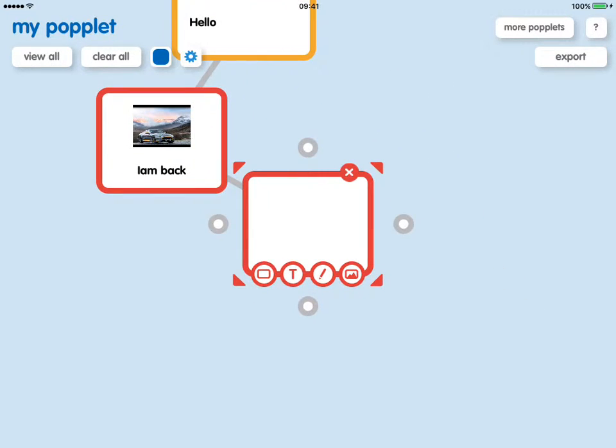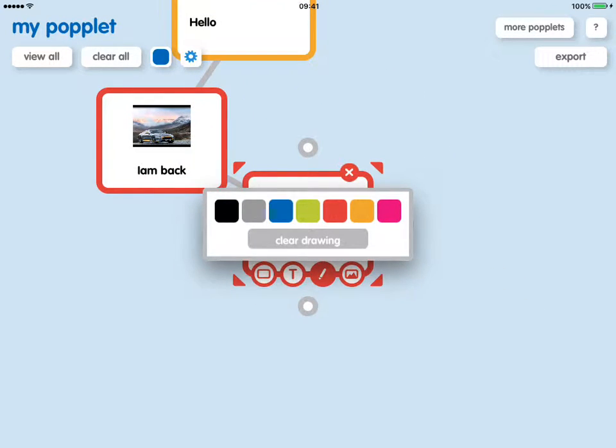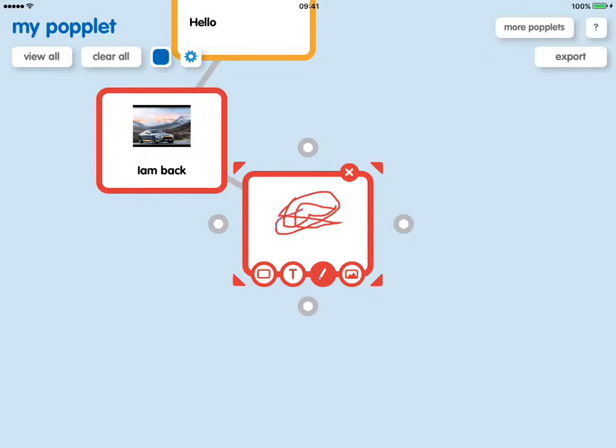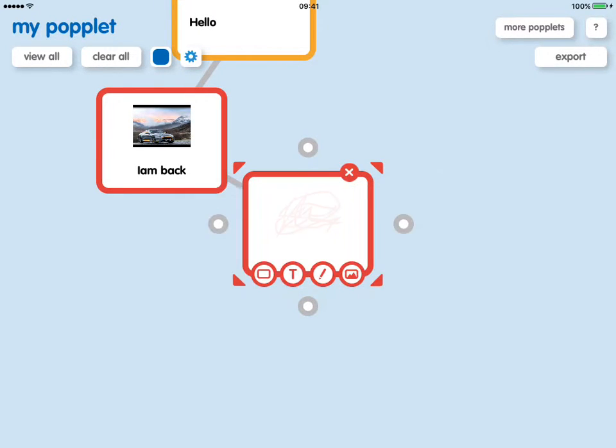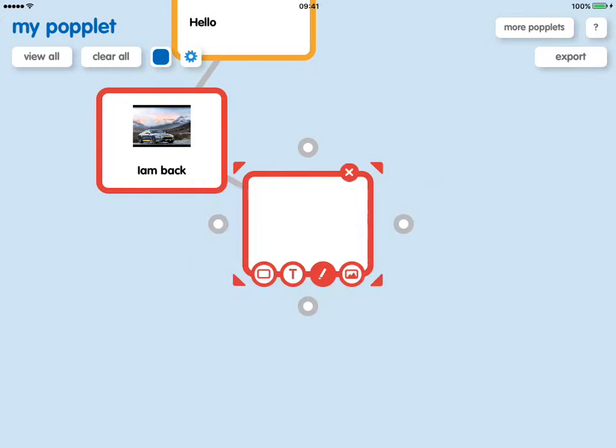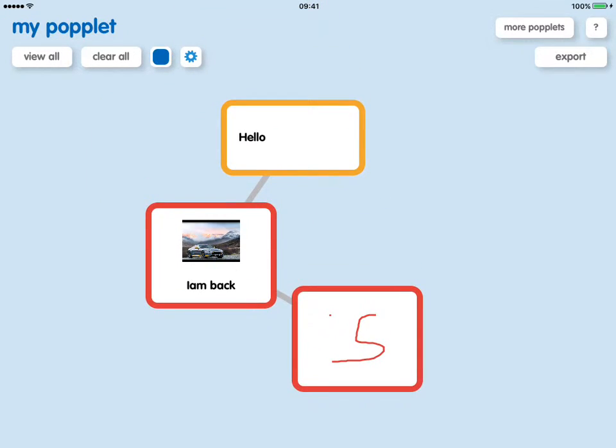We can also draw or scribble, as I've done, a picture in there. And we can clear that drawing. So I'll try and draw something a bit nicer. So there you go.